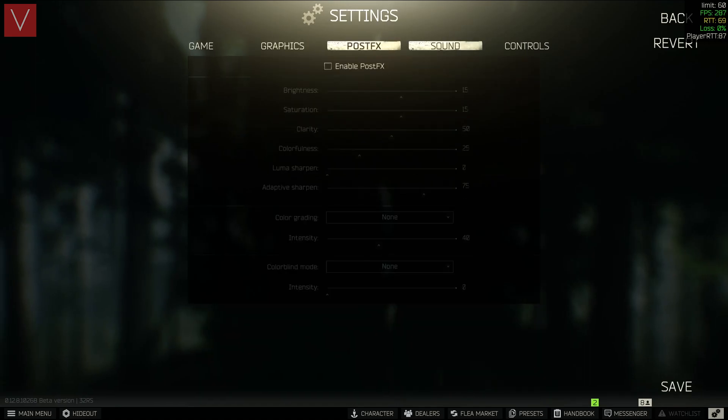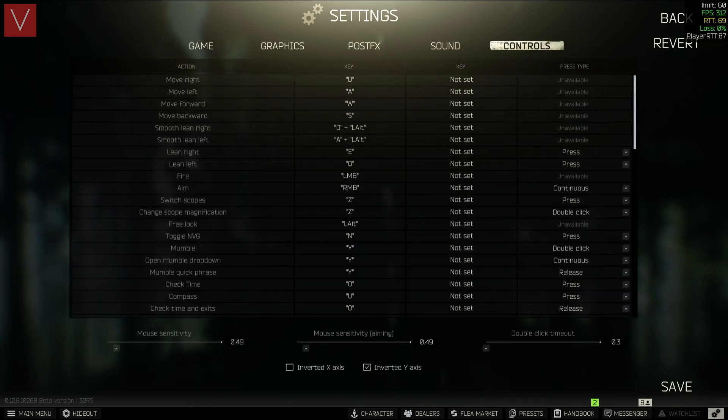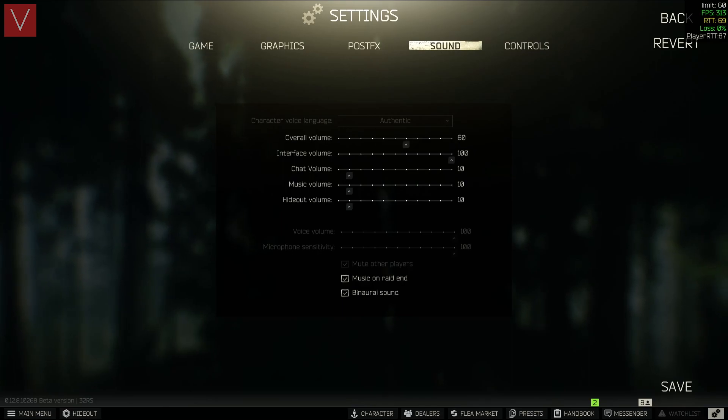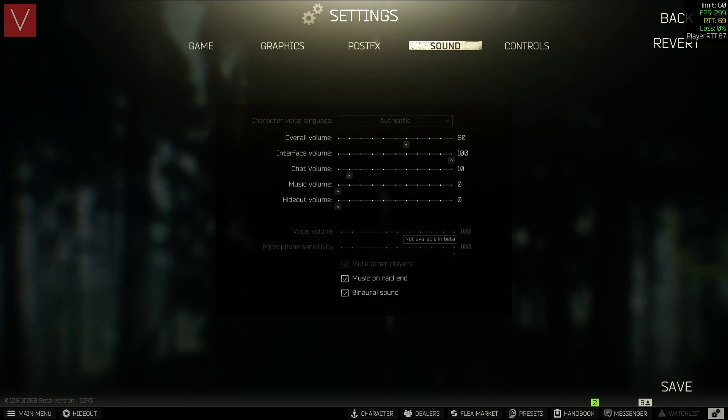These are the settings that I use in the sound as well. You can go ahead and reduce the overall volume to 60. The interface volume is 100, and rest everything you can keep it at 0.